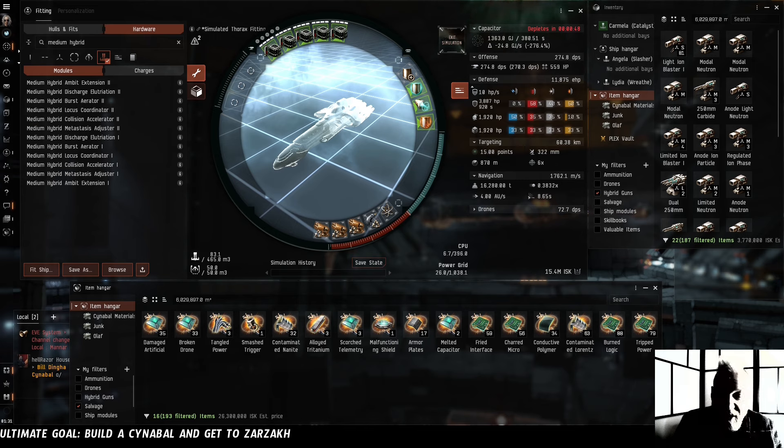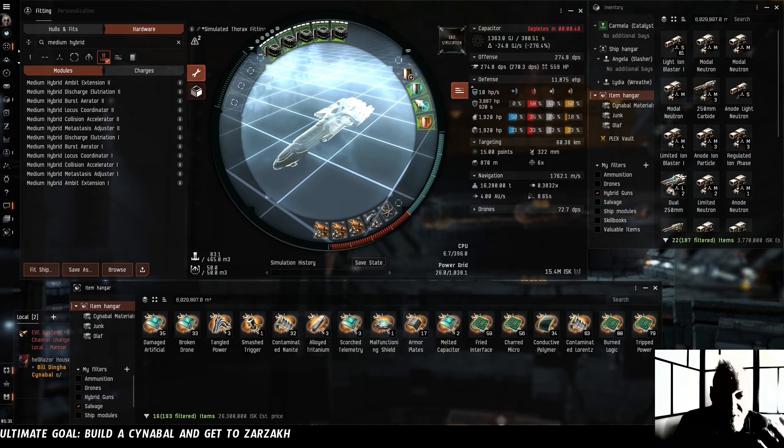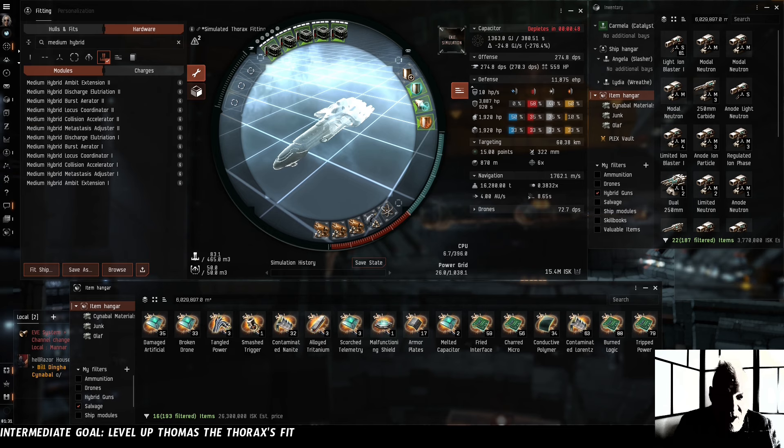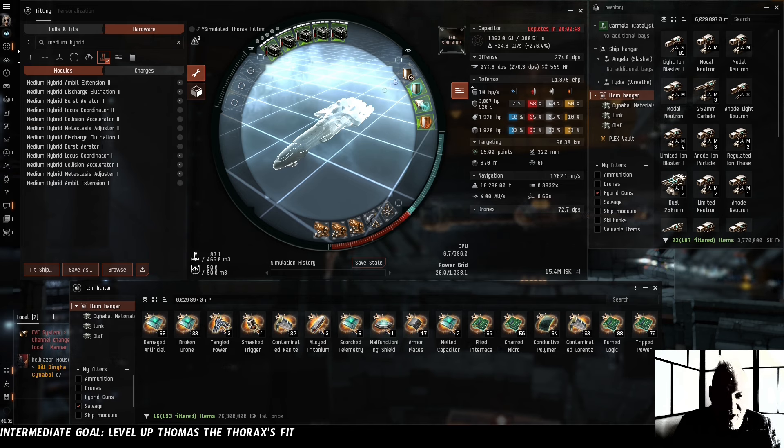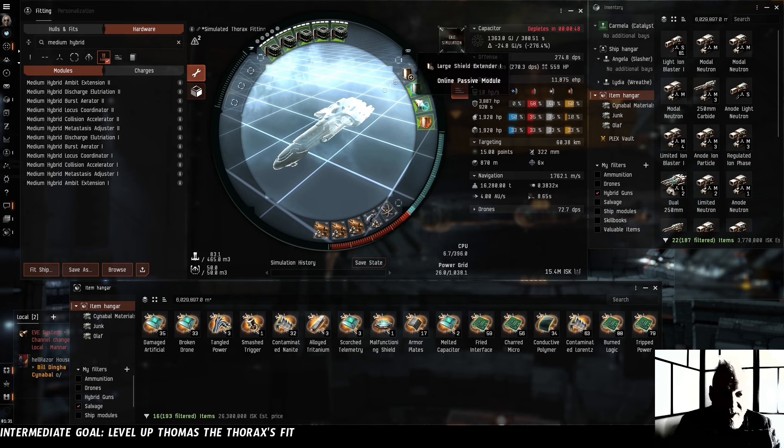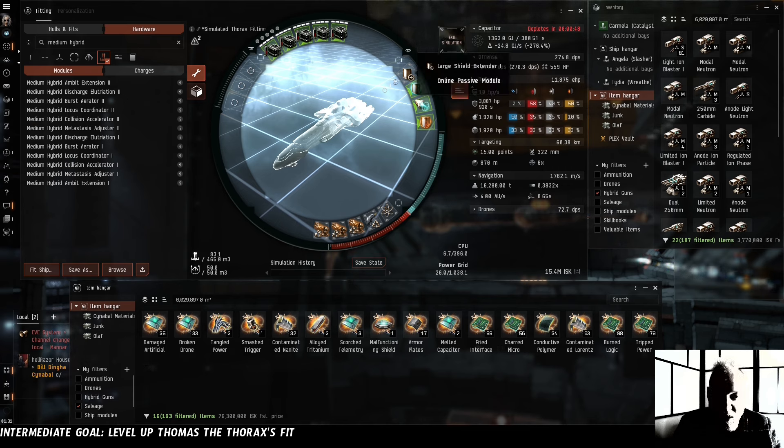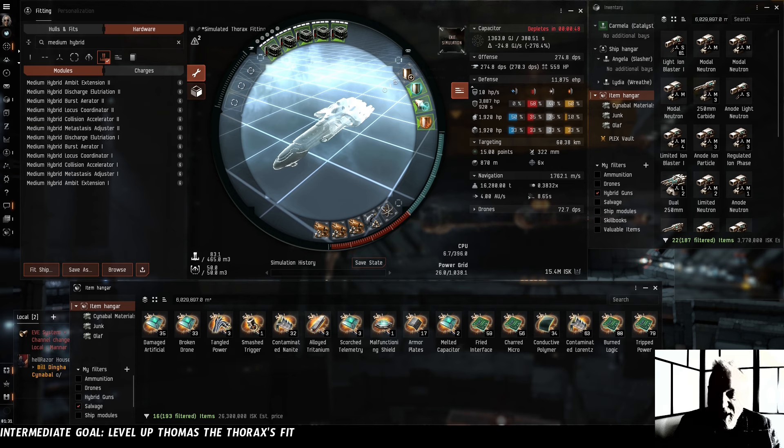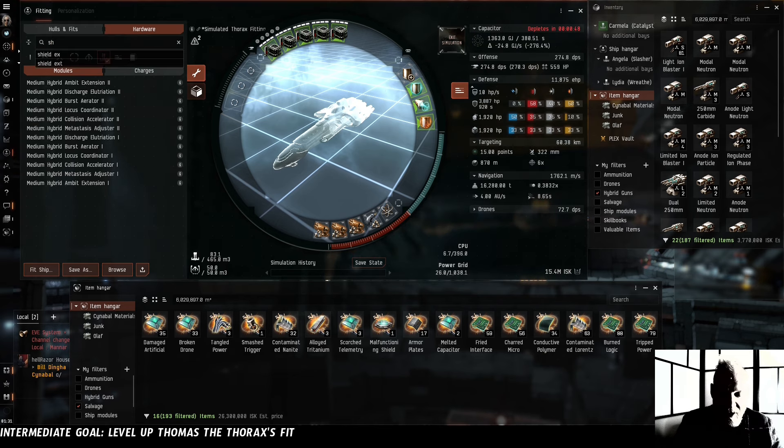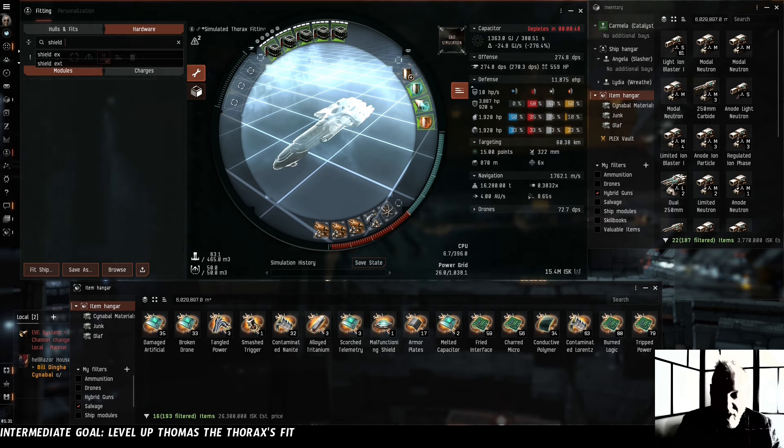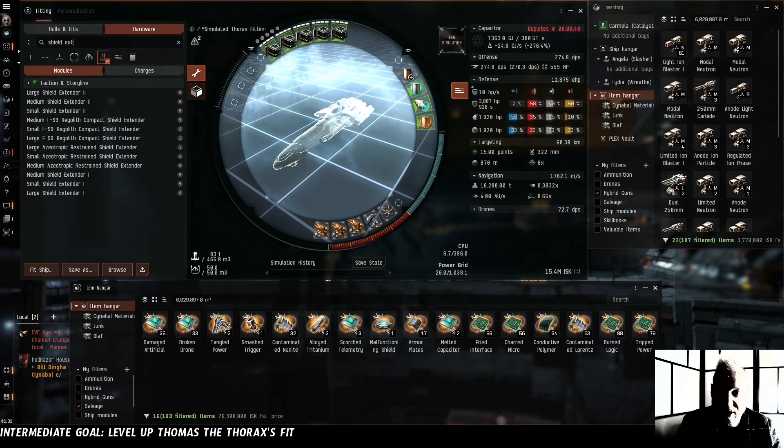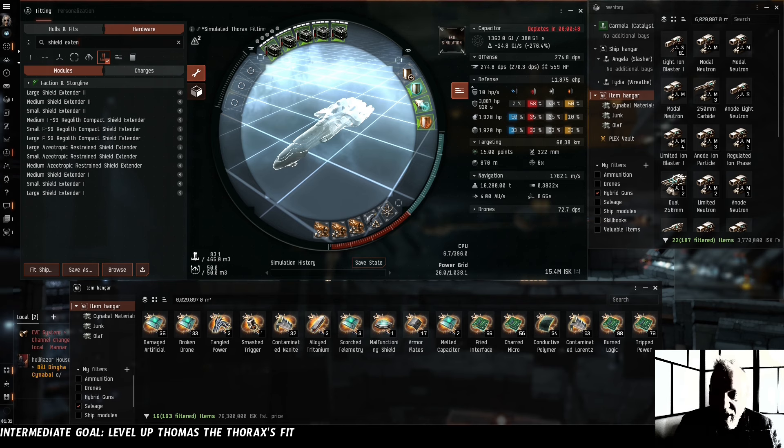I'd really like to get Thomas fit up with a proper fit and these Tech 1 modules are really getting in her way. What I've realized is it's really this large shield extender 1 that's holding us back. If we could get a compact shield extender or even a restrained shield extender we would have so many more fitting options.